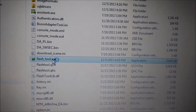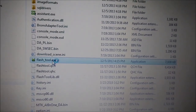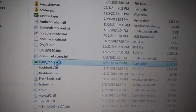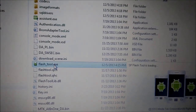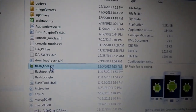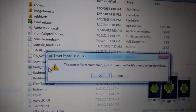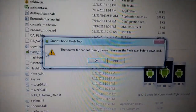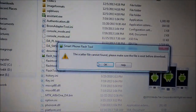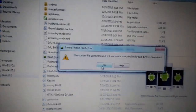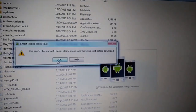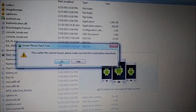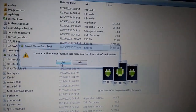Now I'm starting it. You may get a message — it doesn't matter, just press OK.